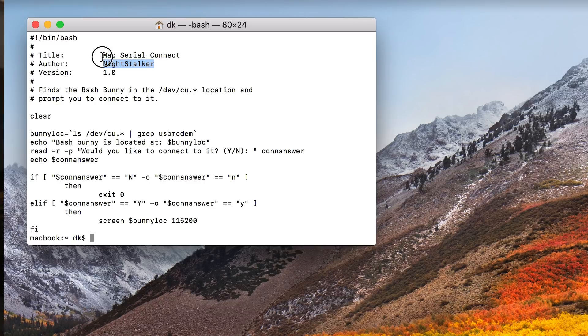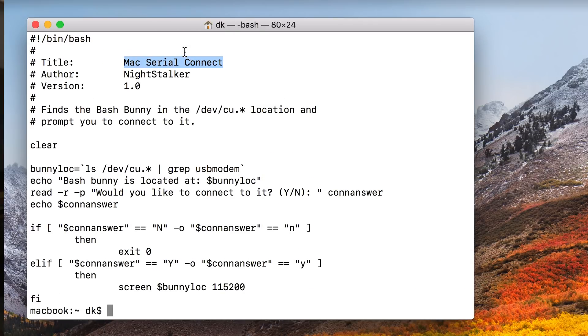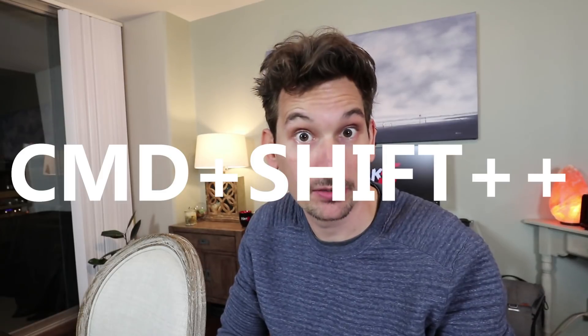What it is is a Mac serial connector. It essentially makes it really easy to connect to your Bash Bunny over serial, because in arming mode it is a serial device, which means you can get to its Bash console.